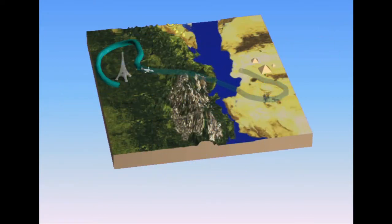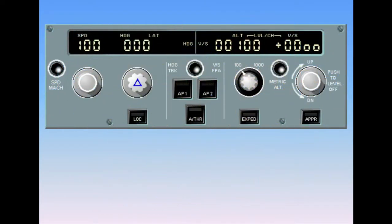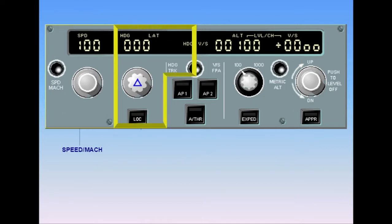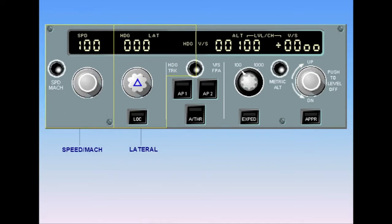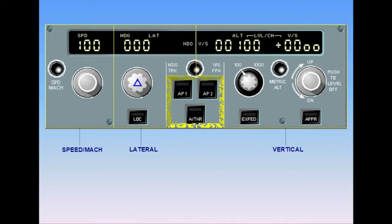Let's look specifically at the functions and controls of the flight control unit, which is the subject of this module. The FCU is used for speed/Mach control, lateral control, vertical control, and autopilot and/or auto thrust selection. Let's take a closer look at these controls.